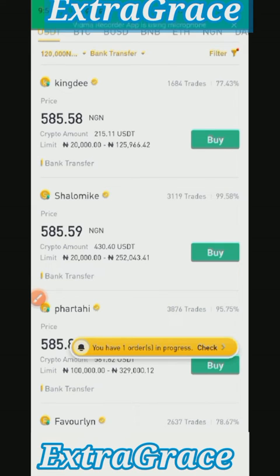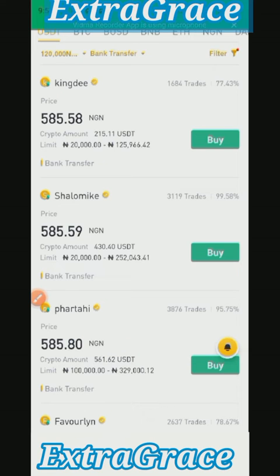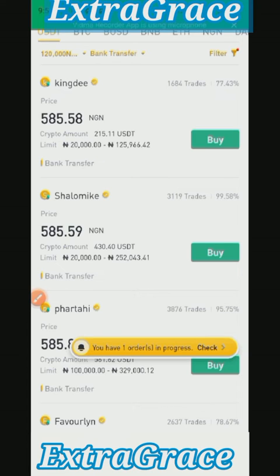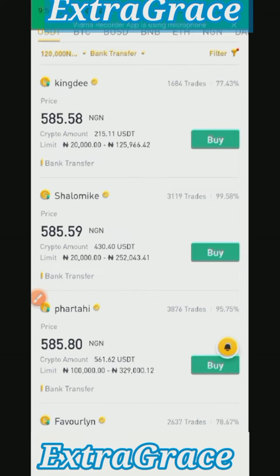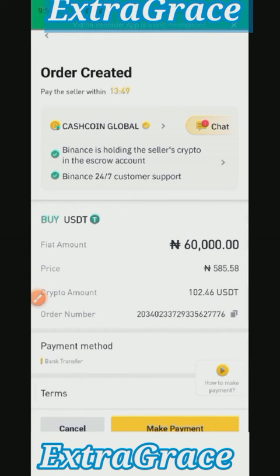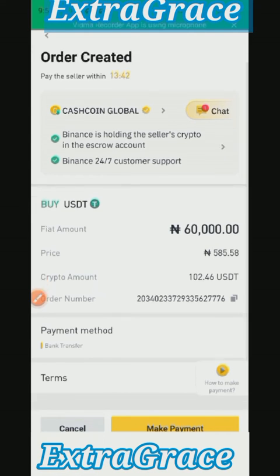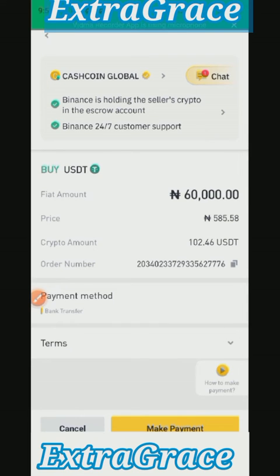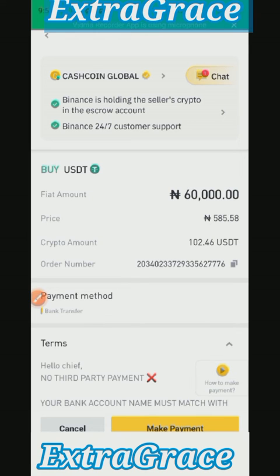Note that the platform does not like it if you cancel more than three times in a day — like what I just did, I canceled this order. You can see there is one order in progress, so I'll leave it to cancel itself. Once you are ready, click on Make Payment and it will show you the account number of the seller.